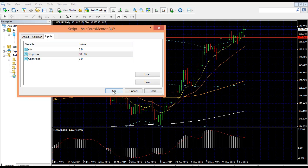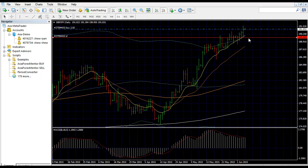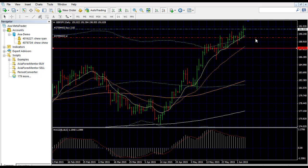Now just click on OK. When you click on OK, it will automatically calculate the lot size for you, and then your stop loss will be placed. It will exactly calculate the lot size for you and you will risk the exact percent that you have set based on your balance.